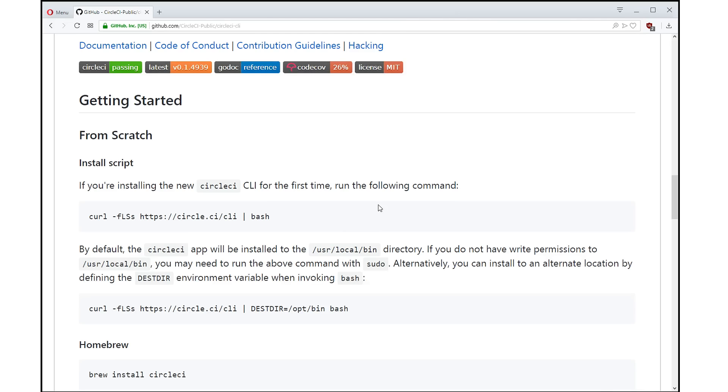We have an orb for Slack, so that you can send out custom Slack messages. We have an orb for Twilio. So if you want to send out notifications through Twilio, it's never been easier to get these kind of integrations in your config.